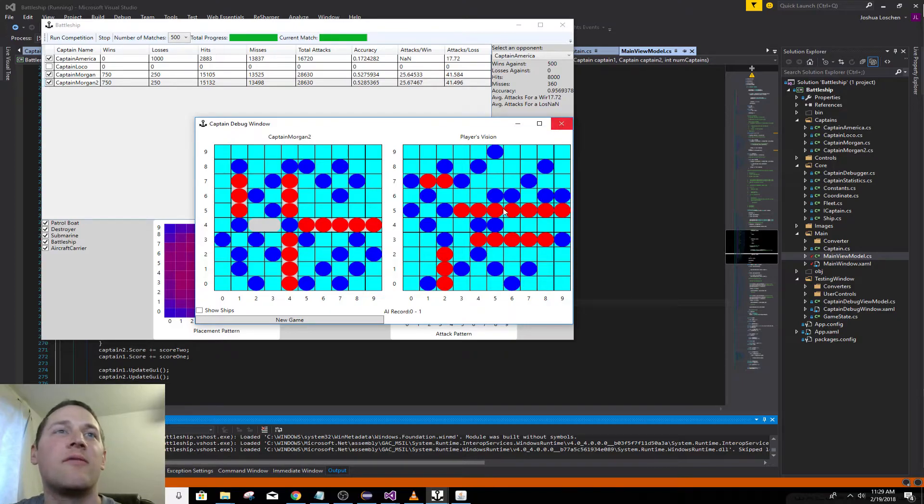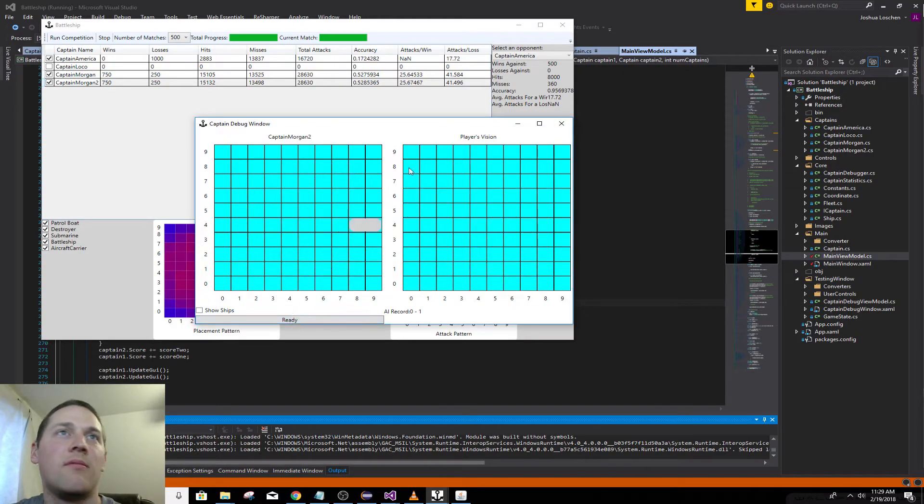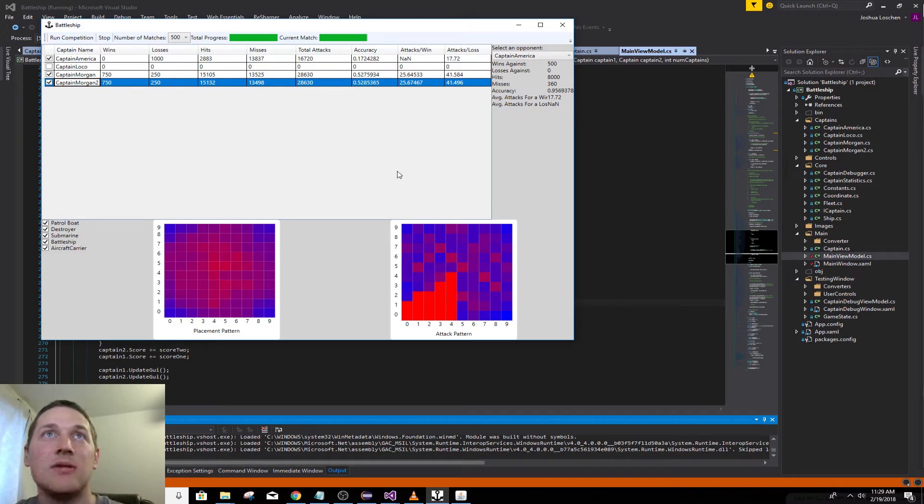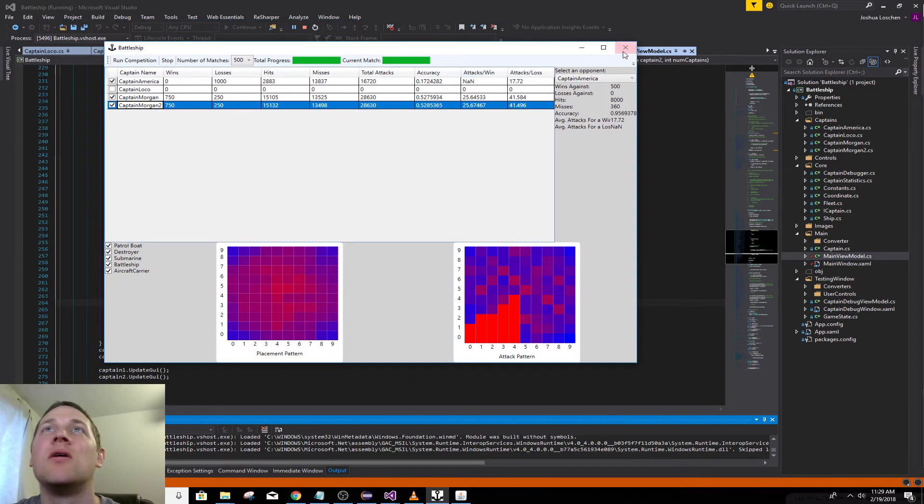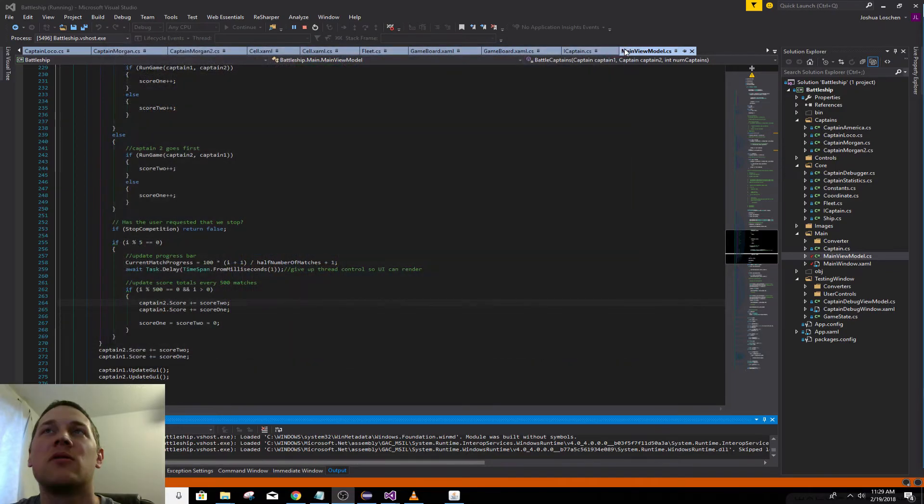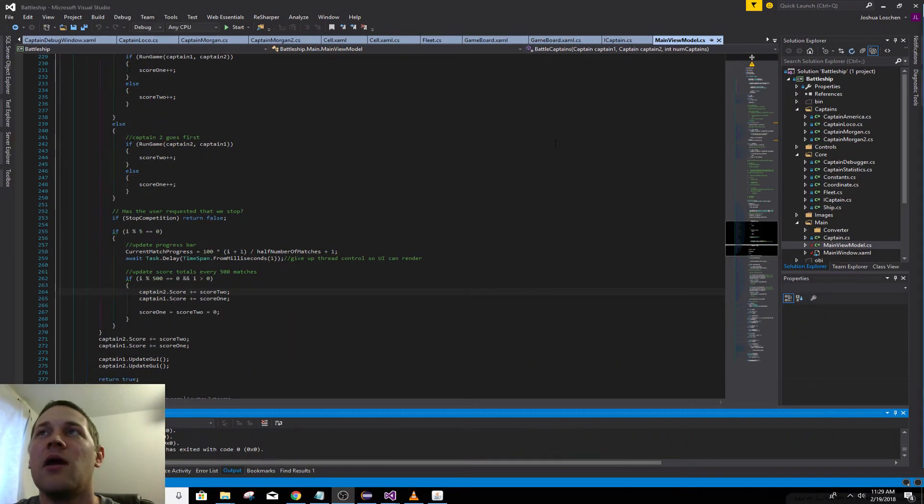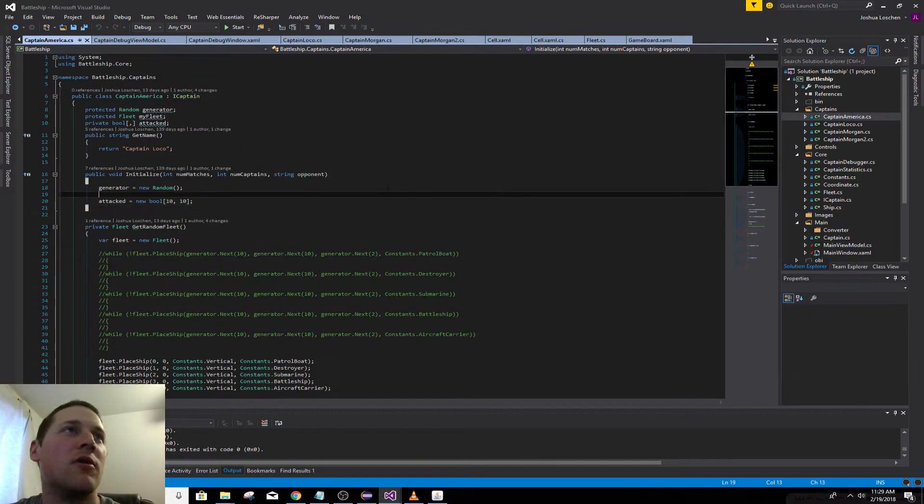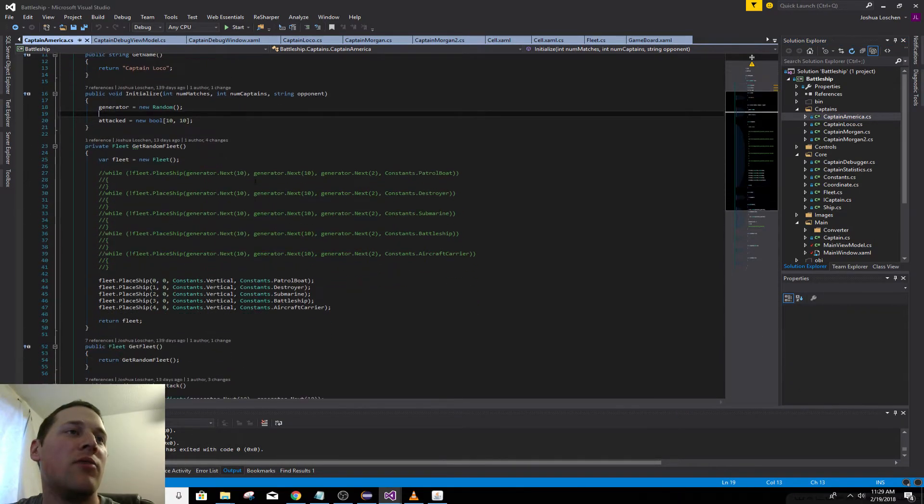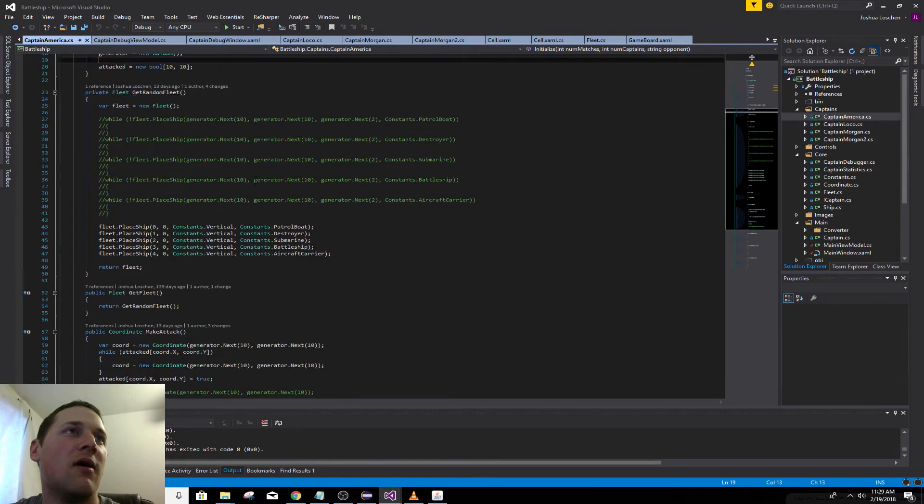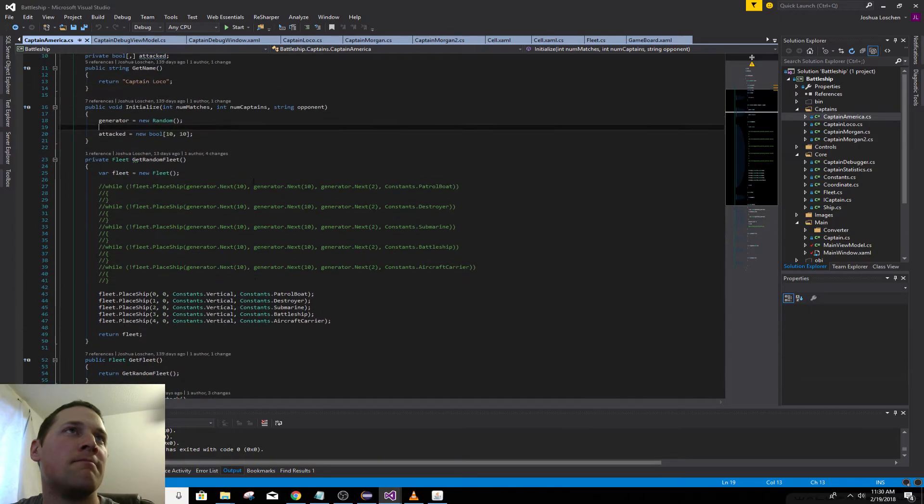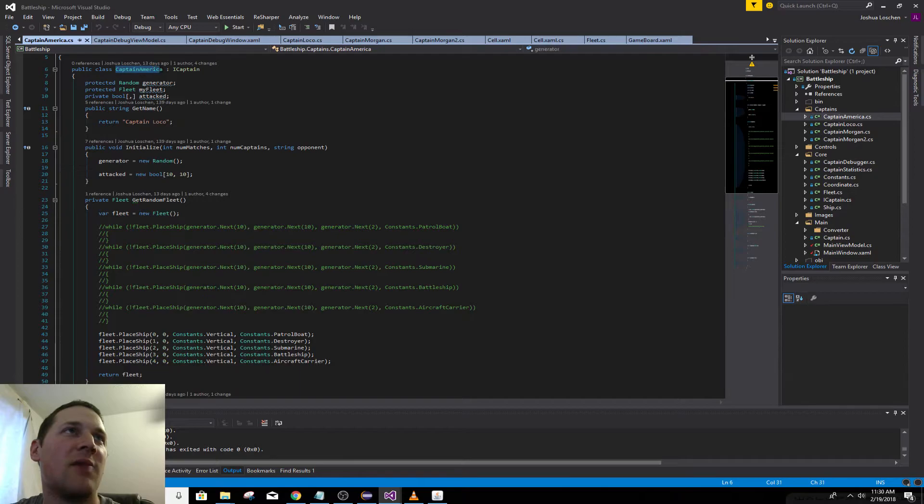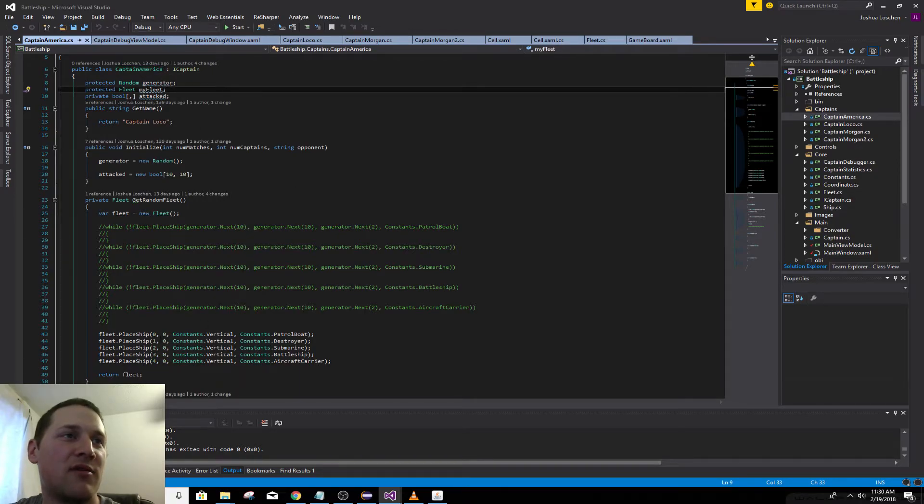So that's pretty much it. I spent way too much time in college perfecting these battleship AIs. Kind of give you a rundown of the code. All the captains are put in a captain folder.